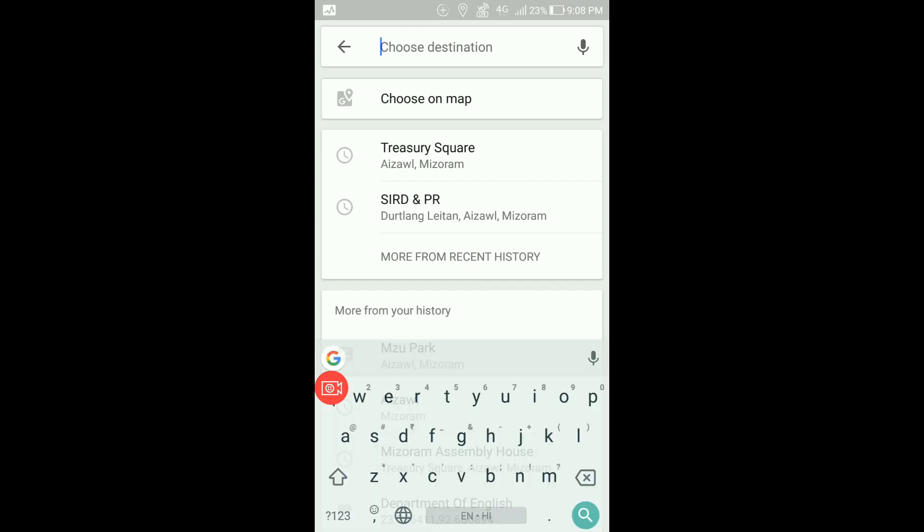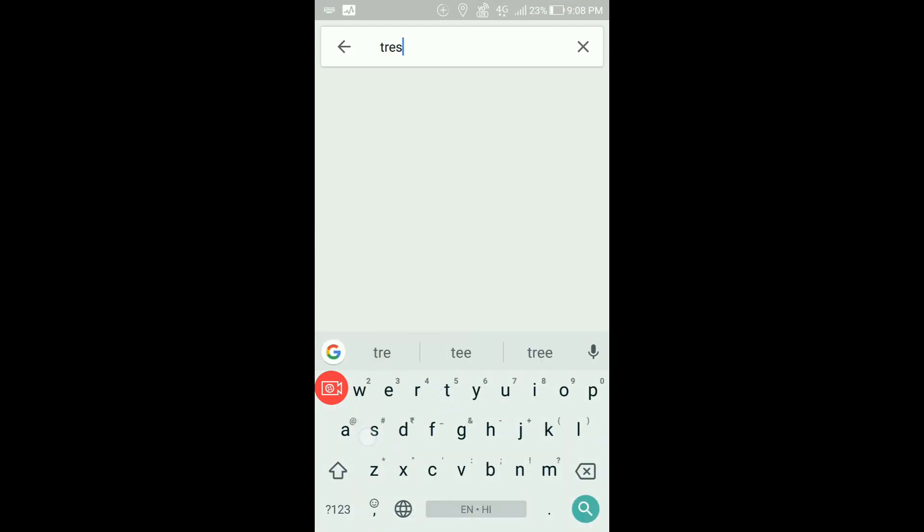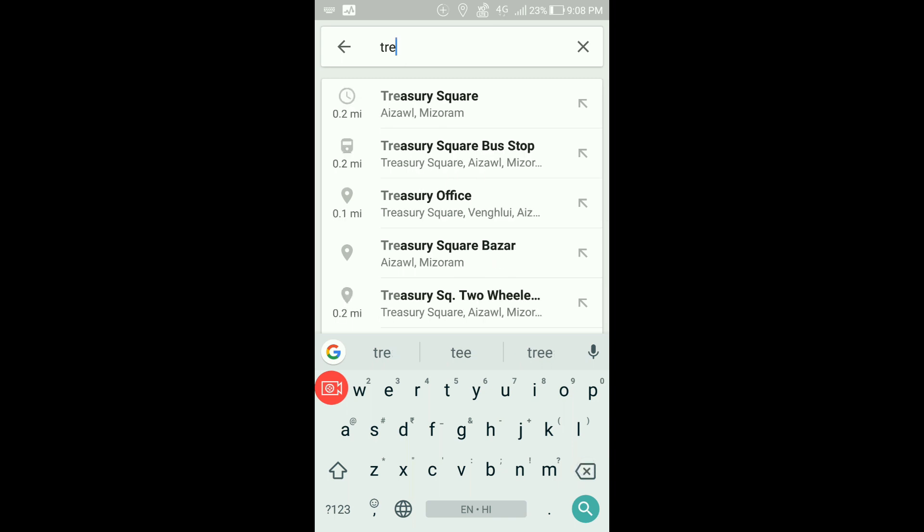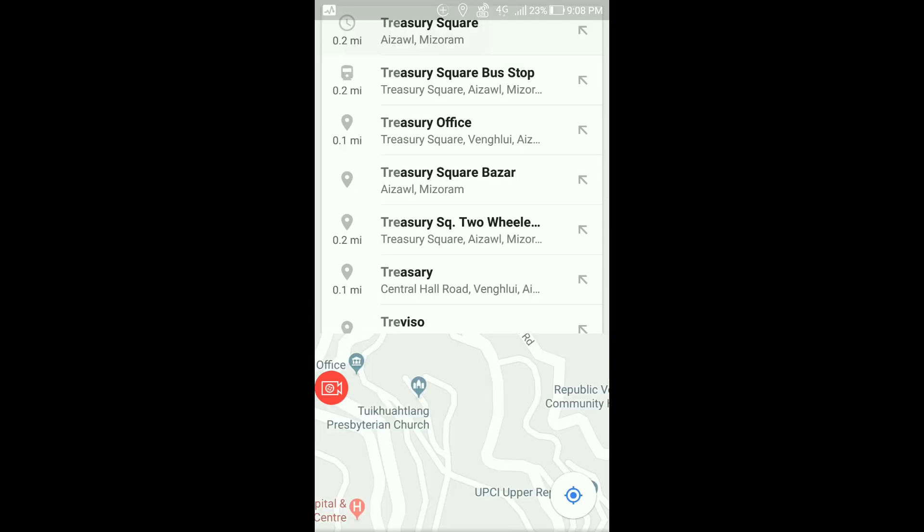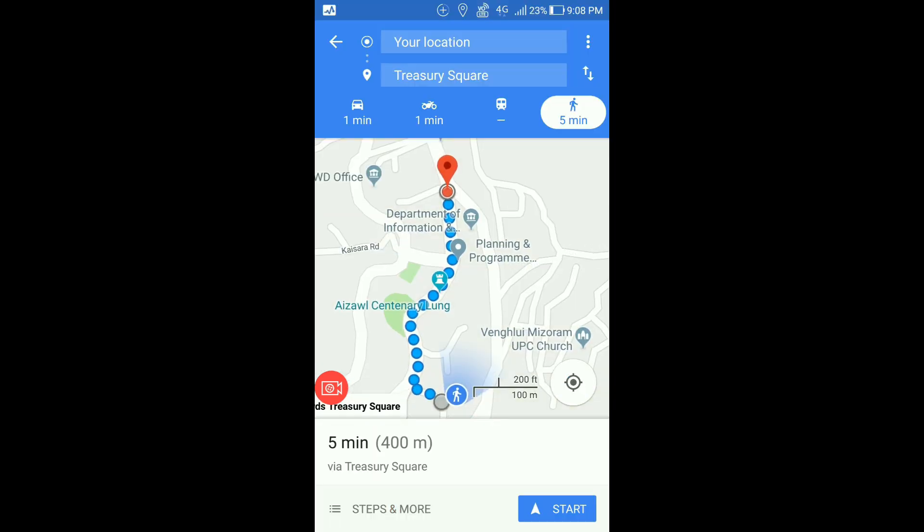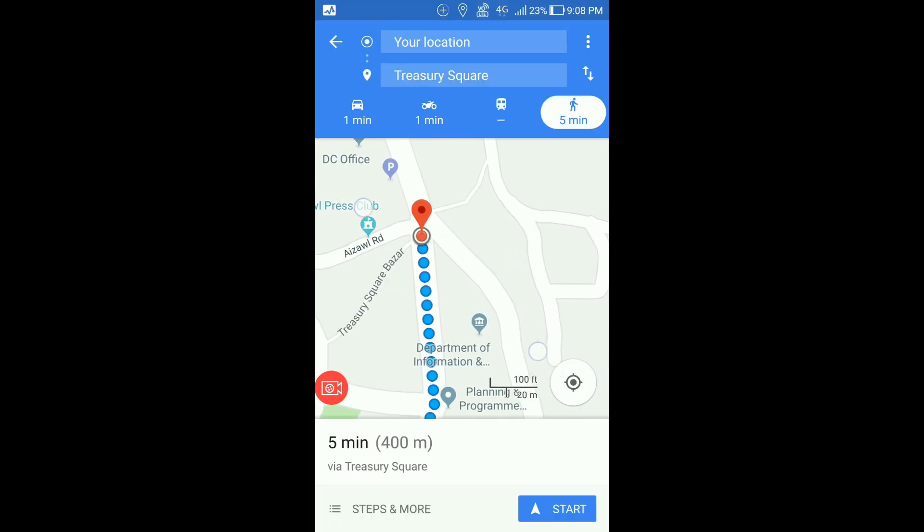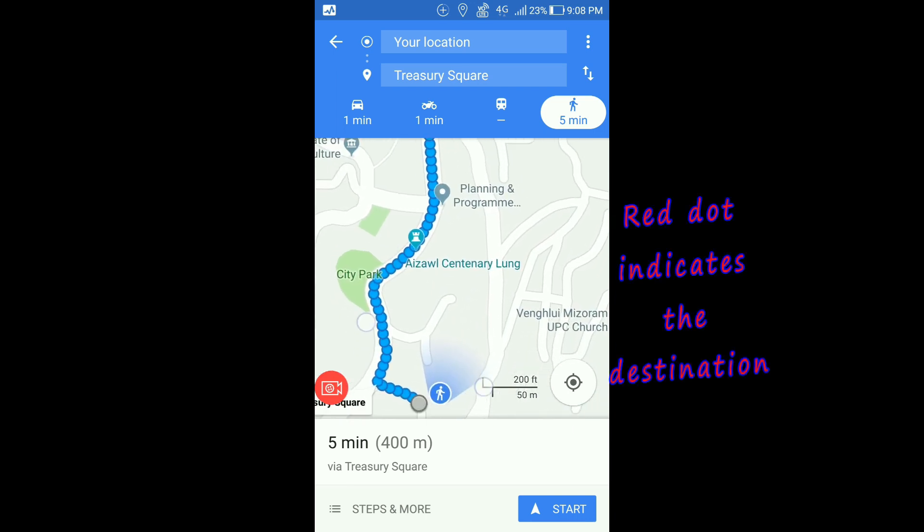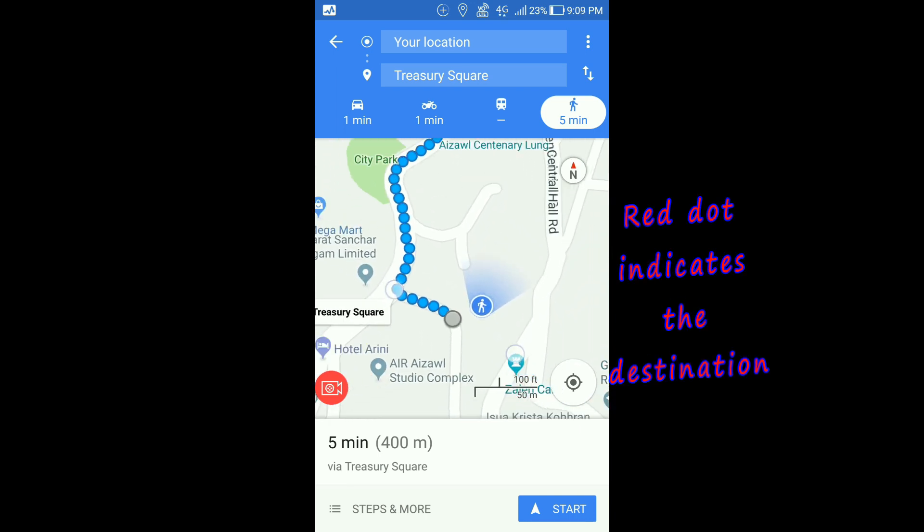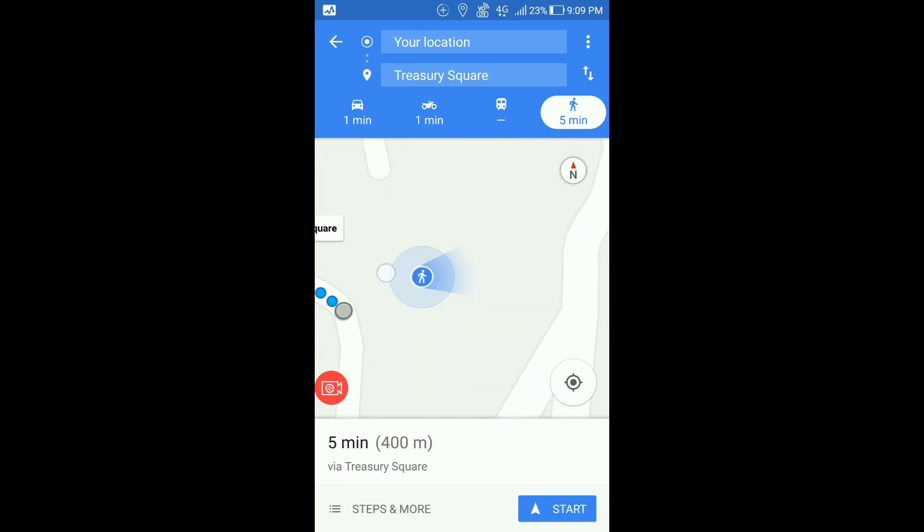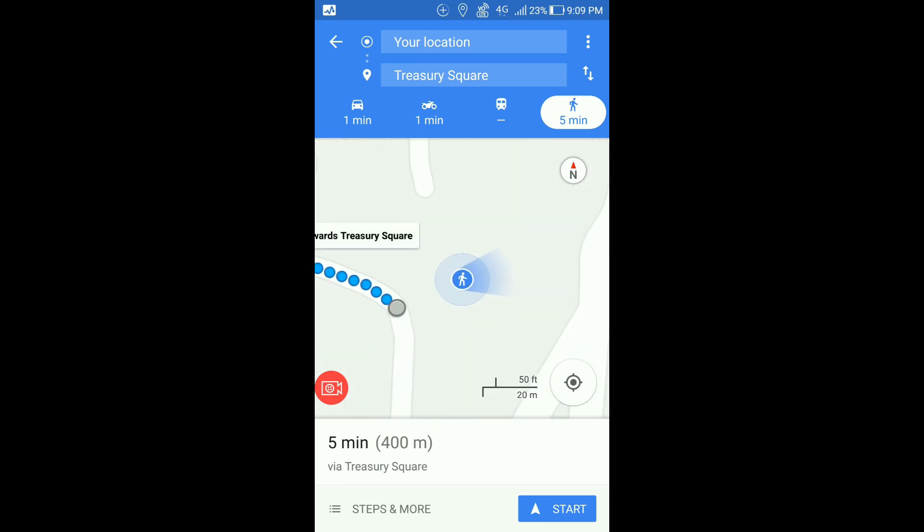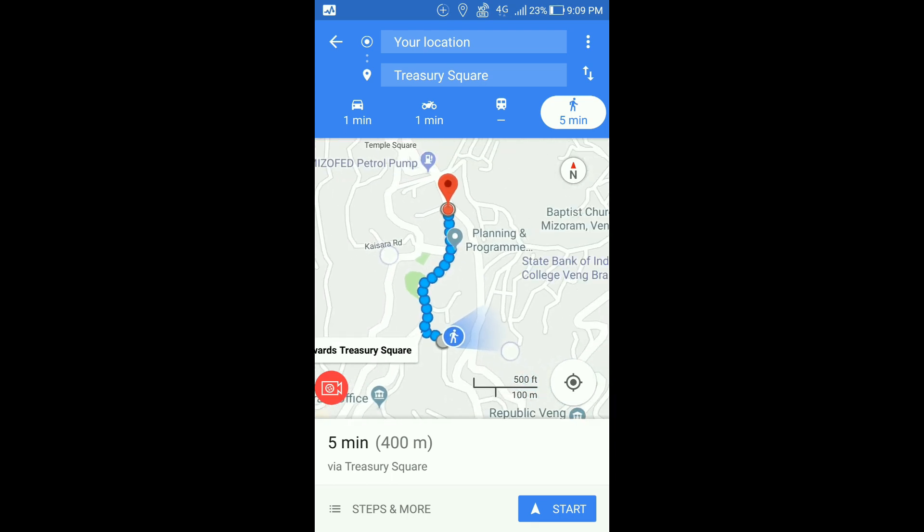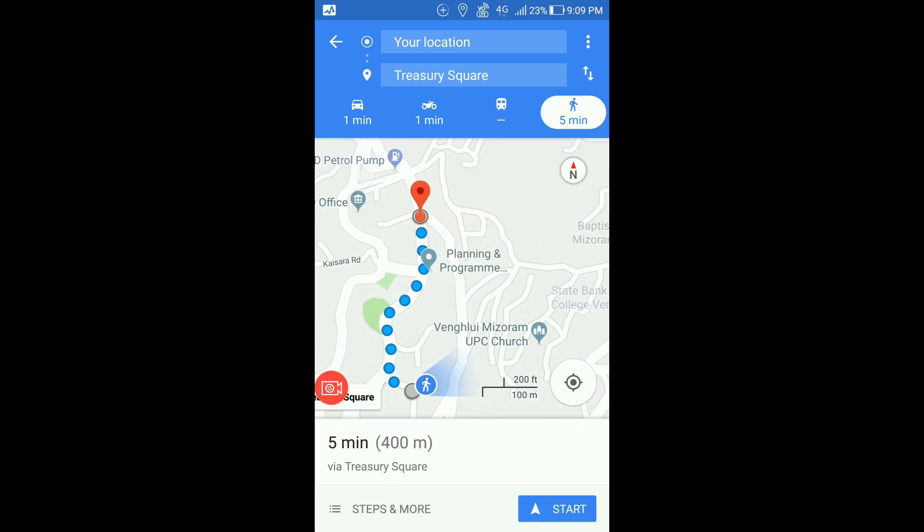I'll type in the name of the place, suppose it is Treasury Square. Now you see this red dot and this blue dot. This red dot indicates the destination location, and this blue dot is my exact location. This is the road. Now I have to go to this red dot.